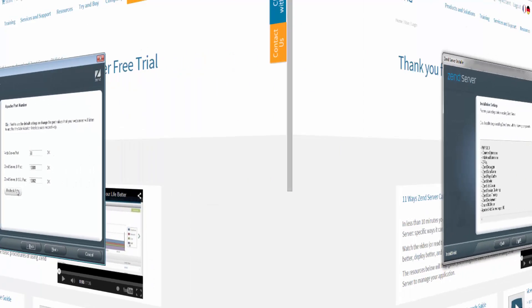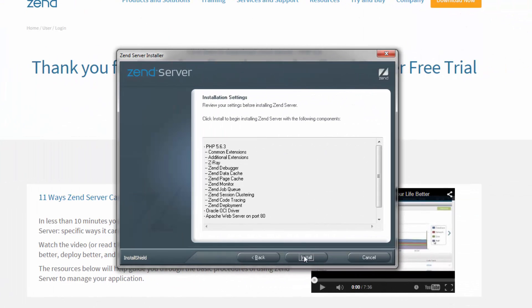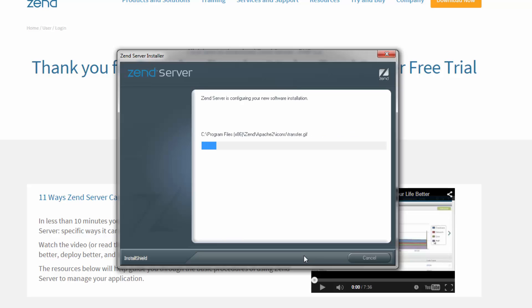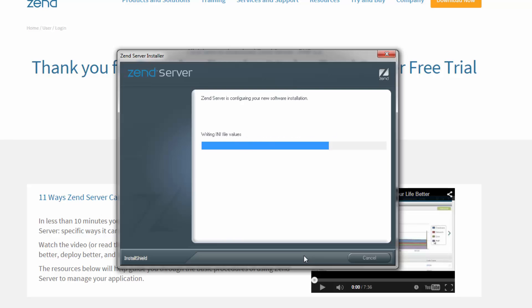So I'm going to review the features to be installed and click install. Zend Server begins to install all the components, extensions and web server files. How long this takes depends on your environment, but it shouldn't take more than a minute or two.